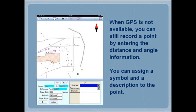When GPS is not available, you can still record a point by entering the distance and angle information. You can assign a symbol and a description to the point.